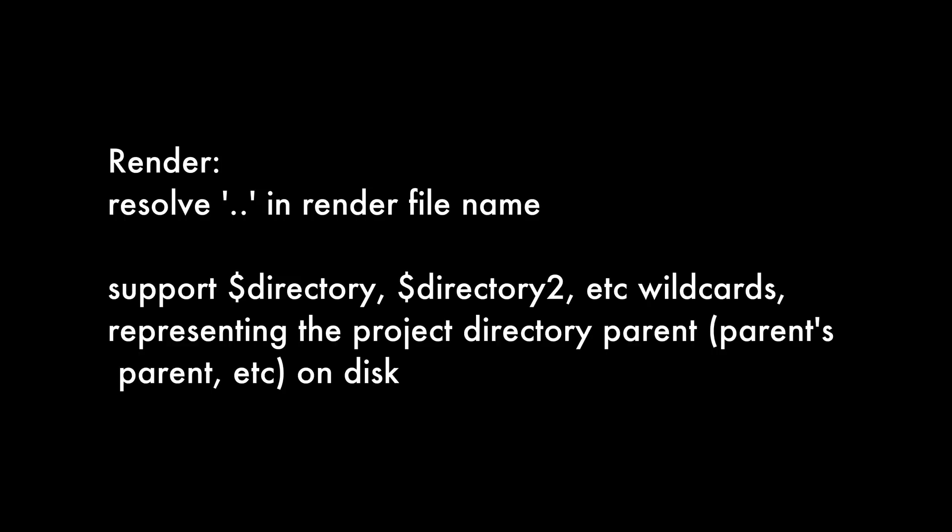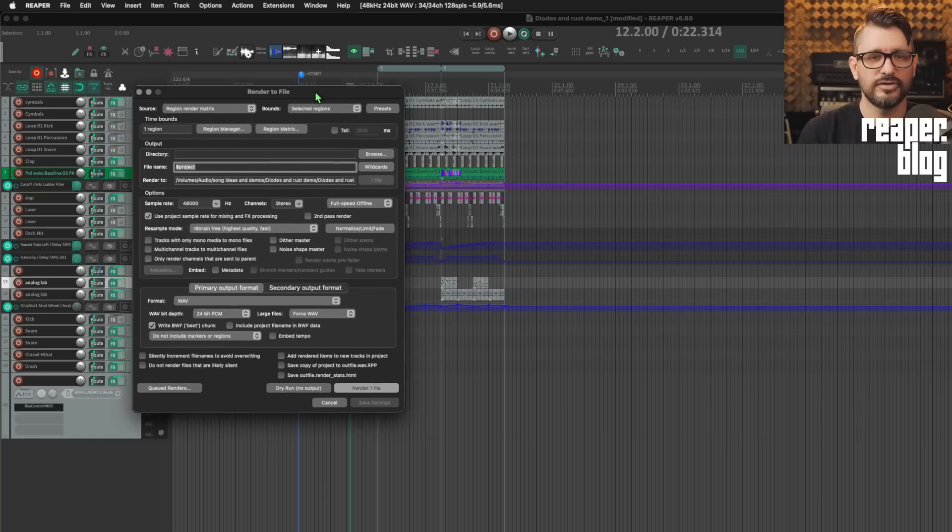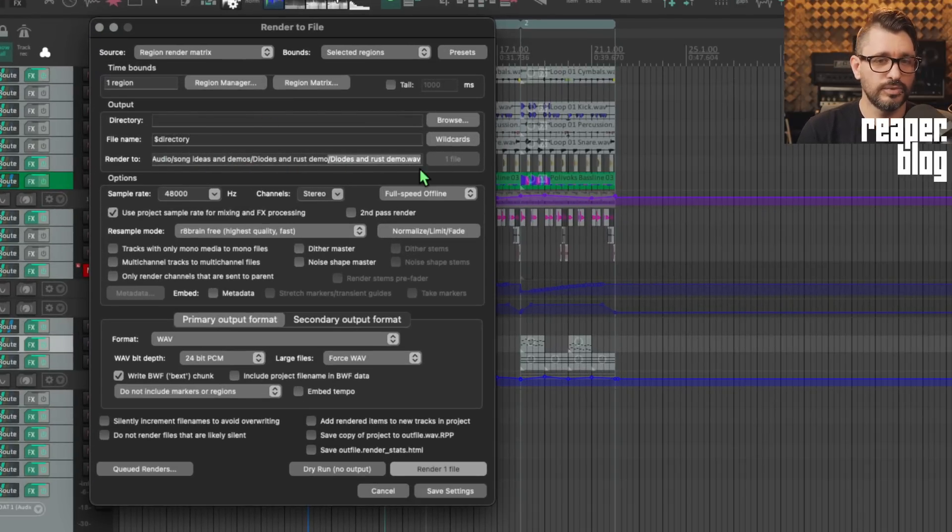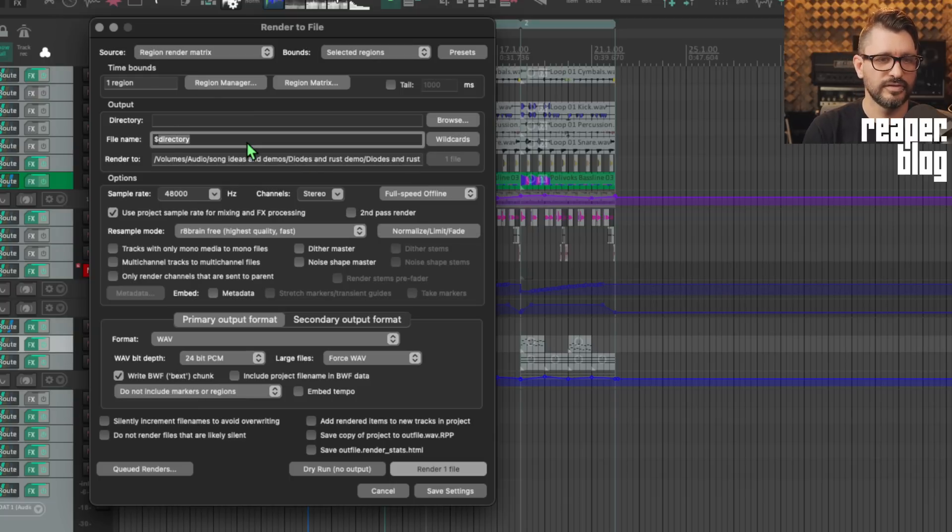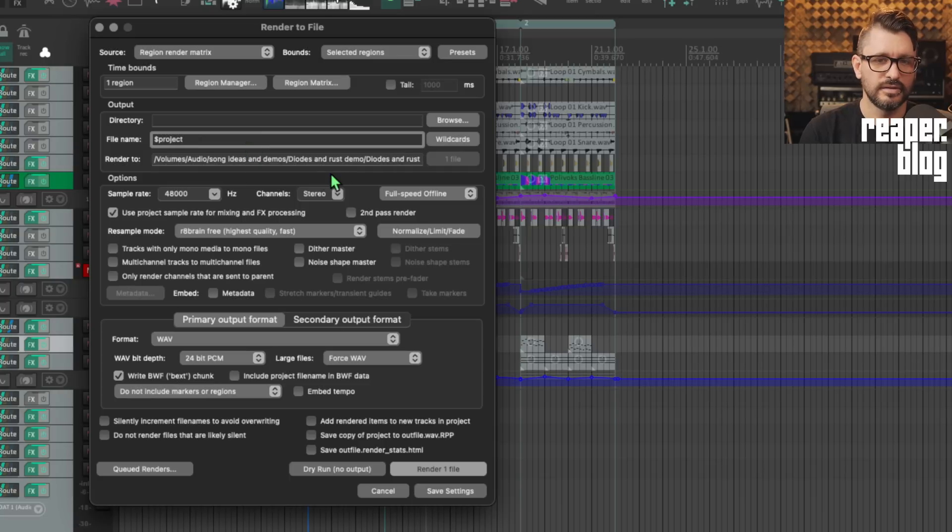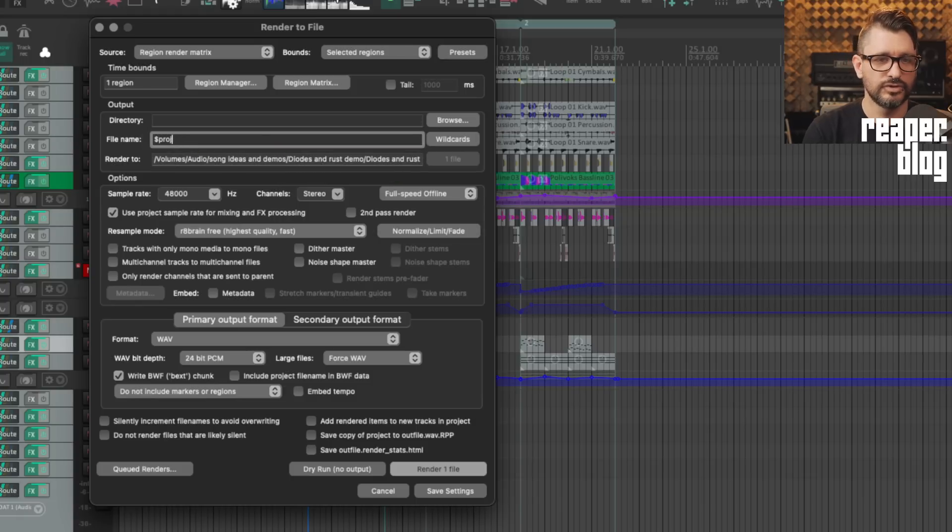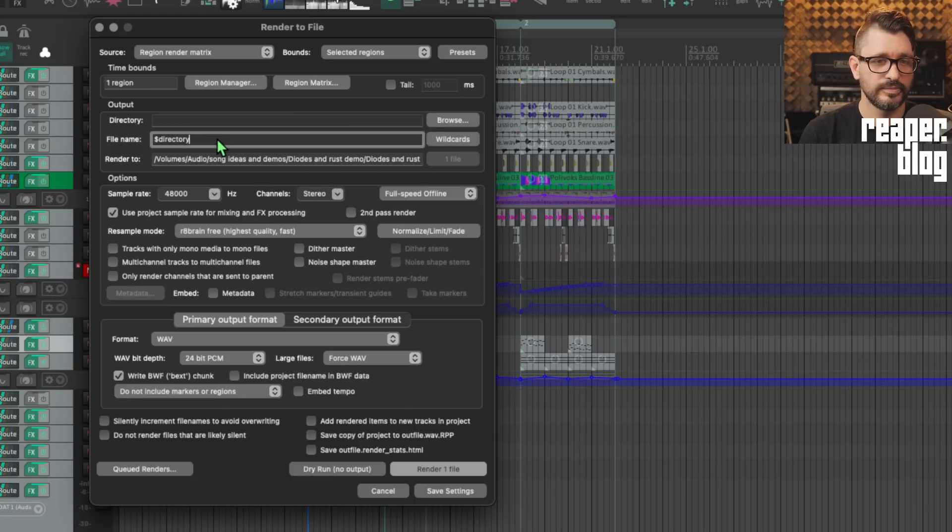For rendering, resolve two periods in render file name or file paths, support $directory, $directory with a number in wildcards representing the project directory parent, the parent's parent, etc. on the disk. Well, what does that mean? Let's go to the render window. We can use the name directory, directory, and that will put in the name of the folder that the project is currently in. If I call this project, it's going to be diodes and rust demo underscore one, but directory will be diodes and rust demo. Subtle difference.